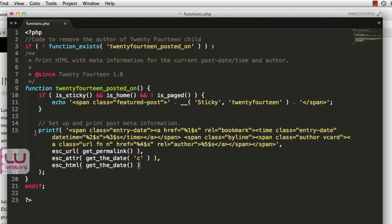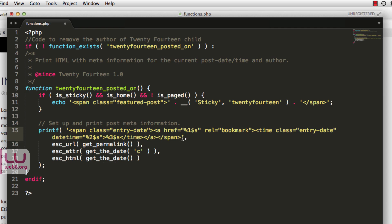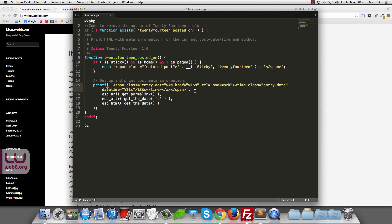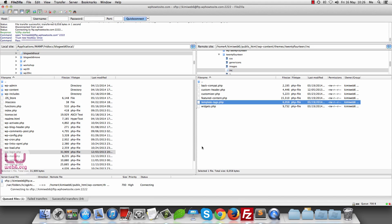Above those deleted lines, in the printf function, we also remove the span with class byline — select from before the opening span tag through the closing span after the time element — making sure only the correct code remains between the single quotes. Then hit Save (File > Save or Cmd+S), go back to FileZilla, select the file, and upload it.